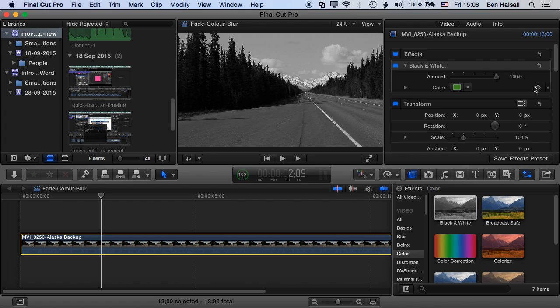So the way that we do this is by adding one keyframe, moving to another point in time, and then making an adjustment. And once we've added one keyframe, the second keyframe at a different point in time that we adjust will automatically be added.